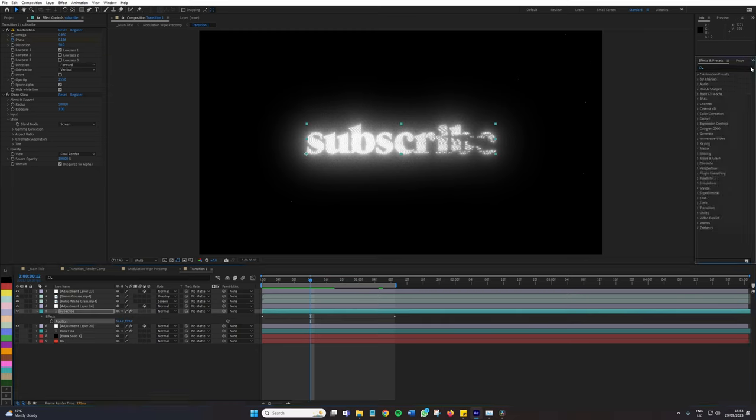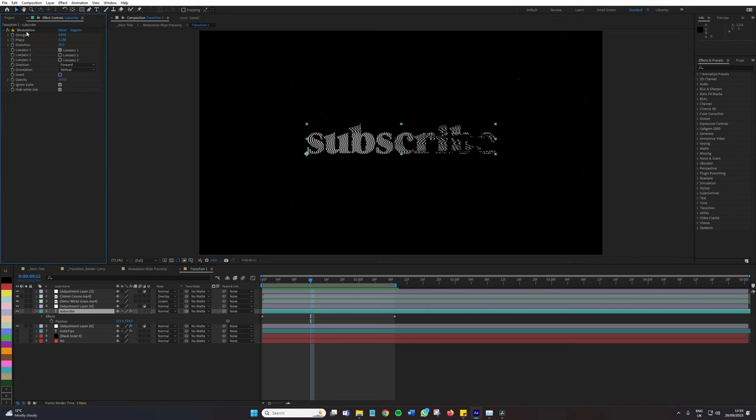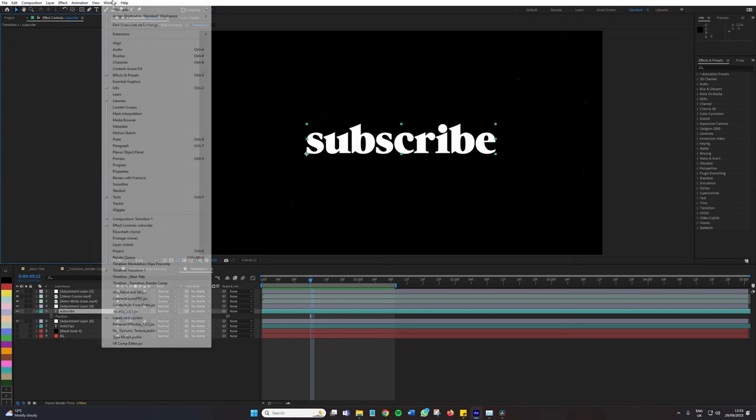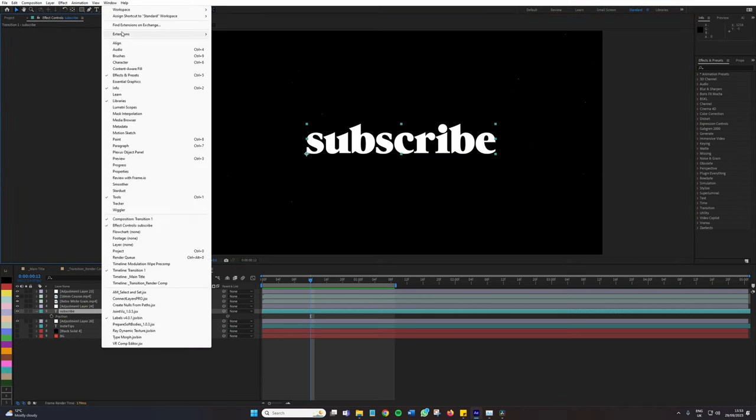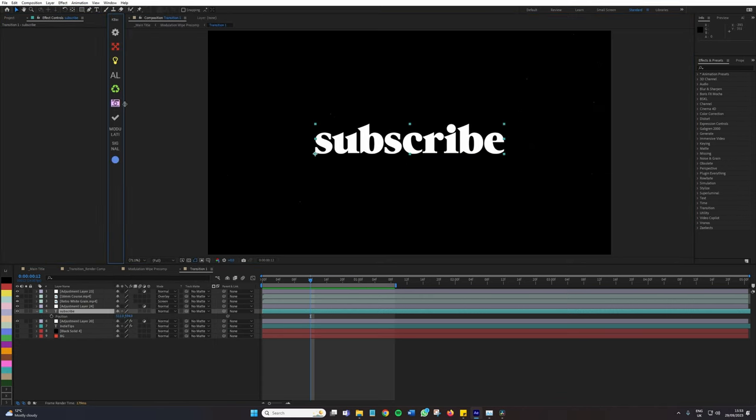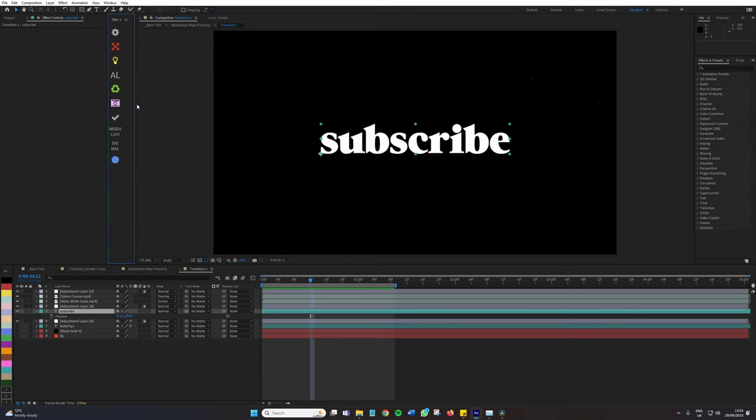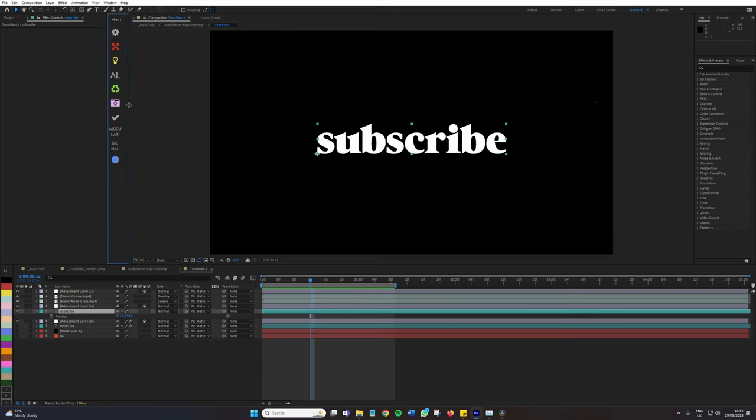So let's close all these, remove these effects and go to Window, Extensions, KBAR. So this panel pops up. I've got it docked already on the left hand side, but like every other plugin throughout this video series, they can usually be docked anywhere.